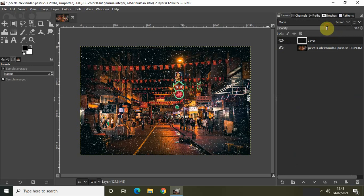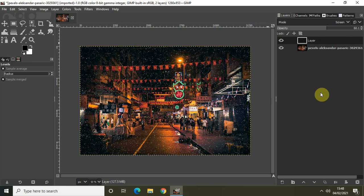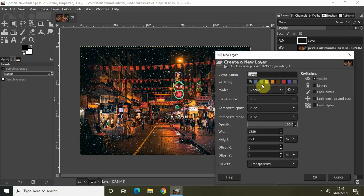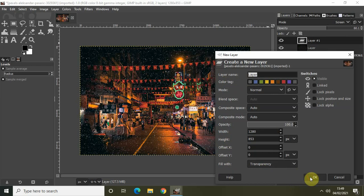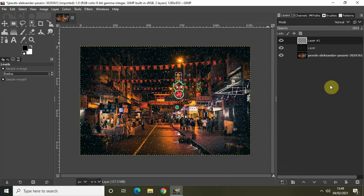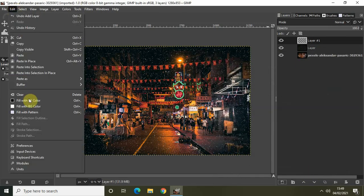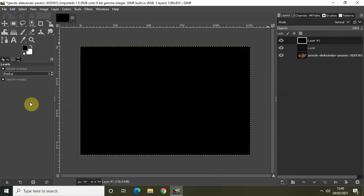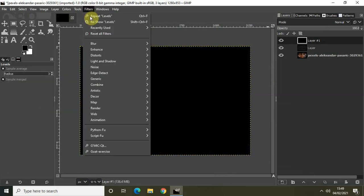Perfect. Now another thing which you can do is create a little bigger snow particles. For that purpose I will be repeating the entire process, just with a minor difference. Let me click on create a new layer and add it to the image. Let the layer name be layer and the fill width be transparency. Again go to Edit and select Fill with Foreground Color.